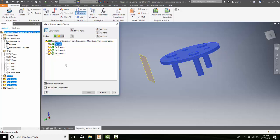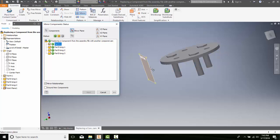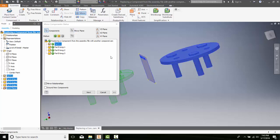Once I've chosen the parts, I can choose the mirror plane. I can come over and pick on the mirror plane and I'll pick this mirror plane. I could choose a YZ plane or an XZ plane or YZ plane if I want to as well. Once I've chosen the components and the mirroring, I can then say Next.